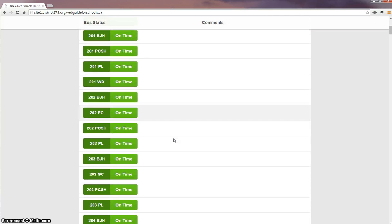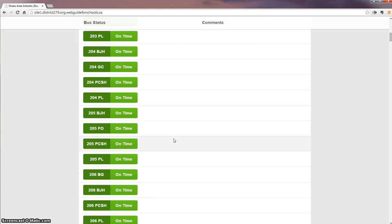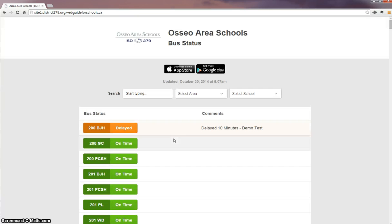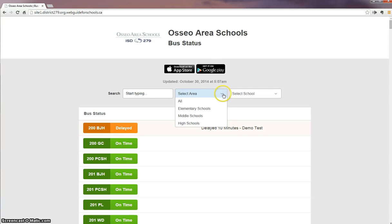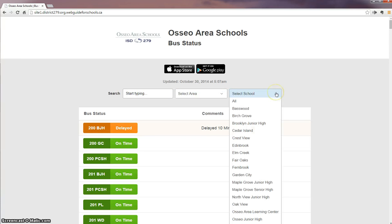They're listed from 200 to 283. And if you want to do a quick filter, it's nice and simple at the top. You can filter by bus number, you can select the school type, or you can select by school.